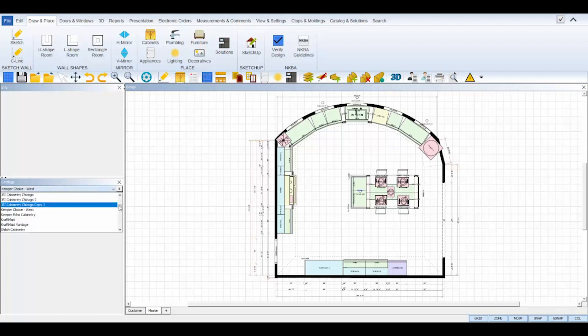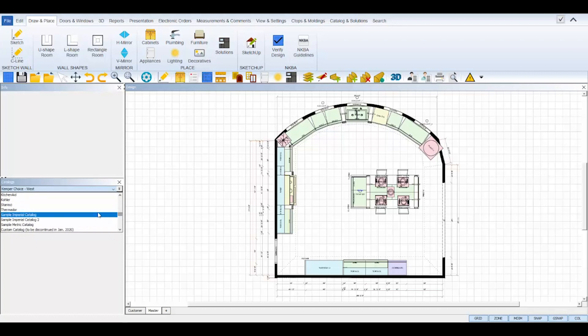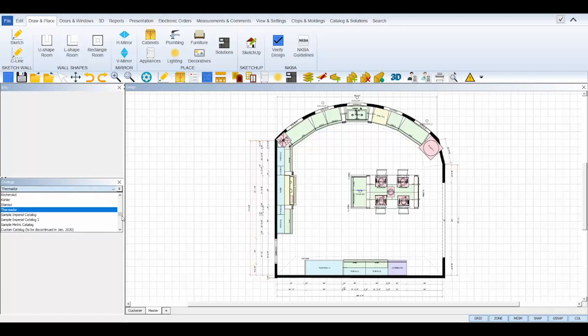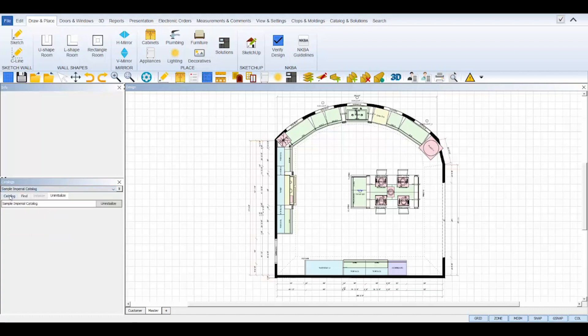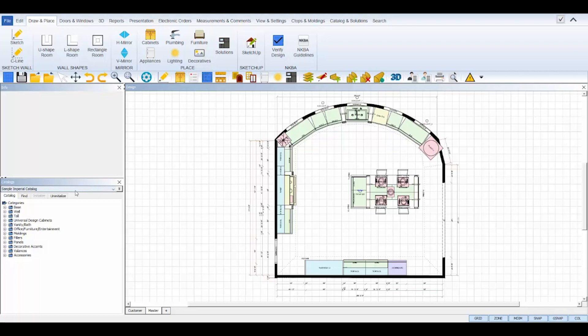If the catalog you need is not listed at all in the drop-down list, then that means you don't have it added to your ProKitchen license. To gain access to a certain manufacturer's catalog, contact your ProKitchen account manager directly or call our sales line at 616-524-5243 extension 1.